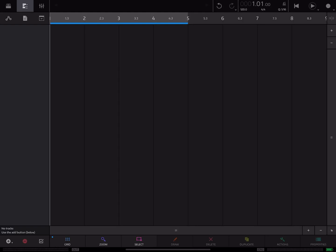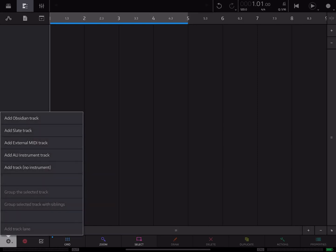Right now I have a blank project session and the way that you set up MIDI out is pretty straightforward. You hit the plus button and then from the pop-up selector you choose add an external MIDI track.